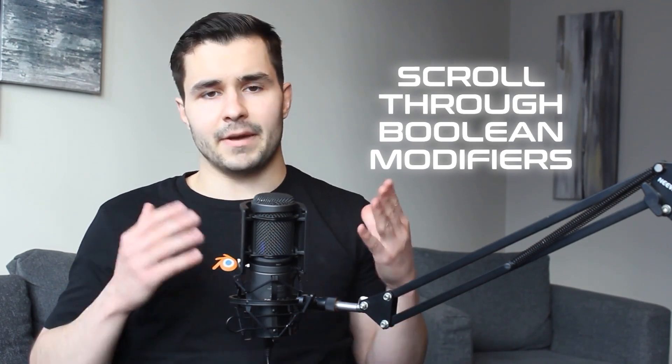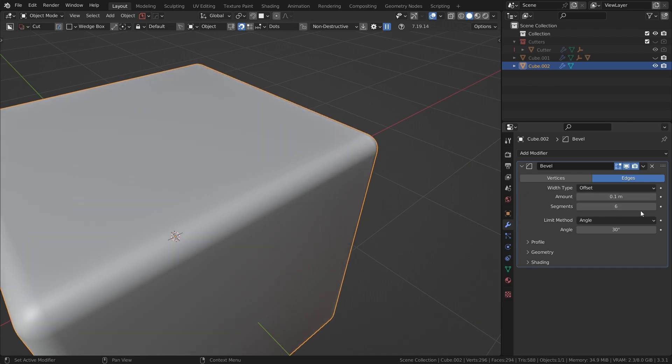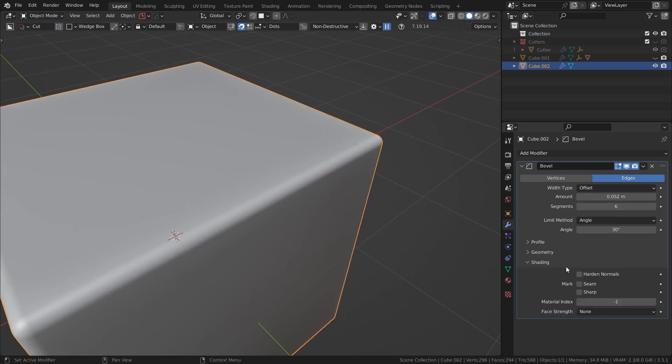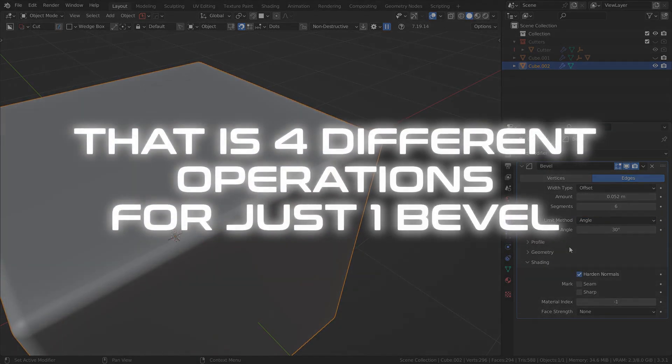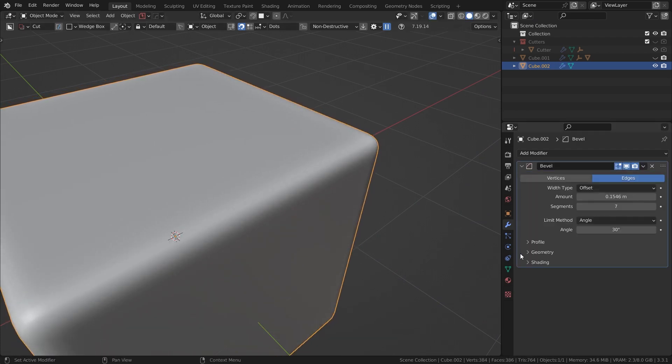The next thing you can do is quickly add bevels, sharpens, and even scroll through your boolean modifiers. By default, adding bevels in Blender is pretty annoying — you have to choose the segment count, change your limit method to affect only the sharp edges, adjust the size, and enable the Hard and Normals option. That's four different operations just to get one bevel. However, in Hard Ops you simply click Q, then Bevel, and boom — all of that is sorted for you automatically. You can already see how much time this will save you when it all stacks up.